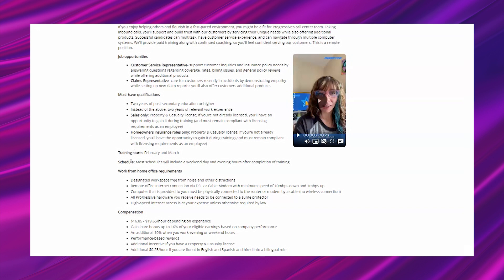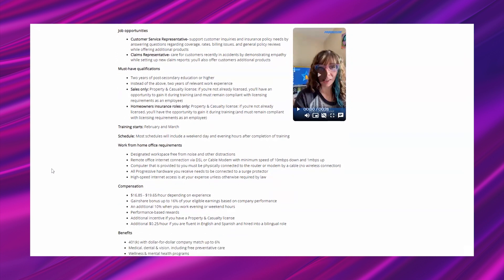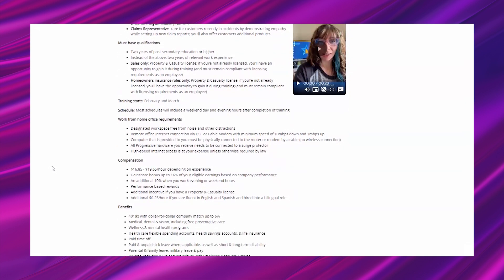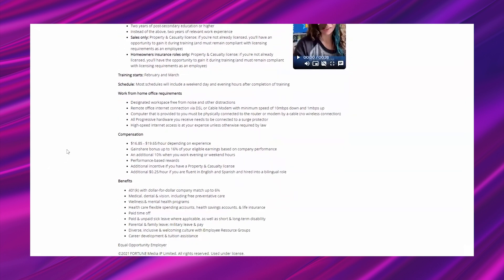Training starts February and March. Most schedules will include a weekend day and evening hours after completion of training. Work from home office requirements: designated workspace free from noise and other distractions, remote office internet connection via DSL or cable modem with minimum speed of 10 Mbps download and 1 Mbps upload. Computer that is provided must be physically connected to the router or modem by cable, no wireless connection.